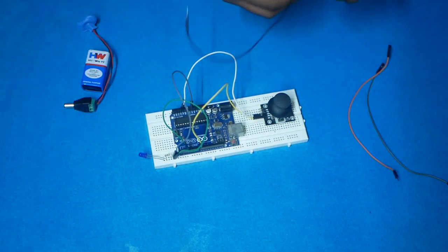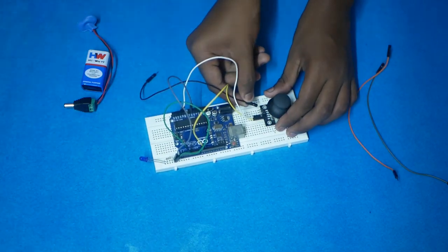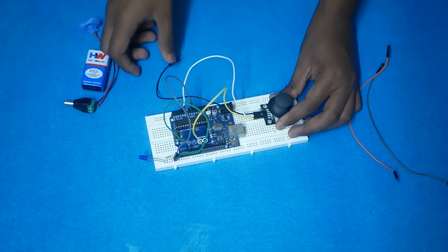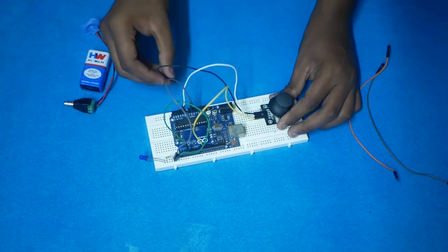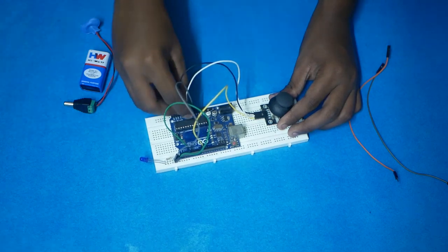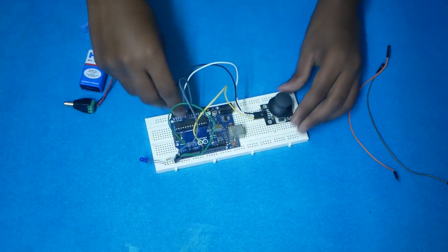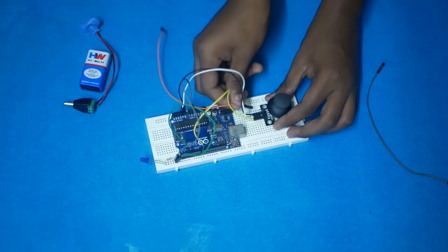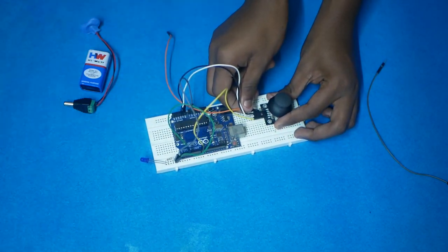Connect RX to A0 pin in Arduino, and plus 5 volt to 5 volt in Arduino.